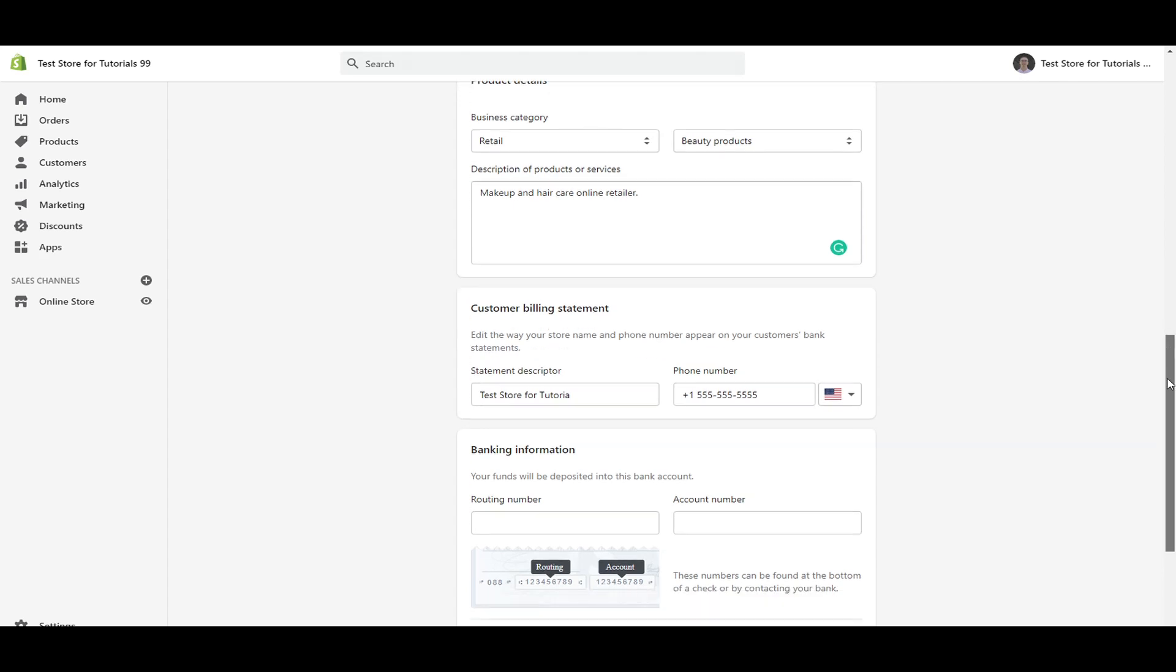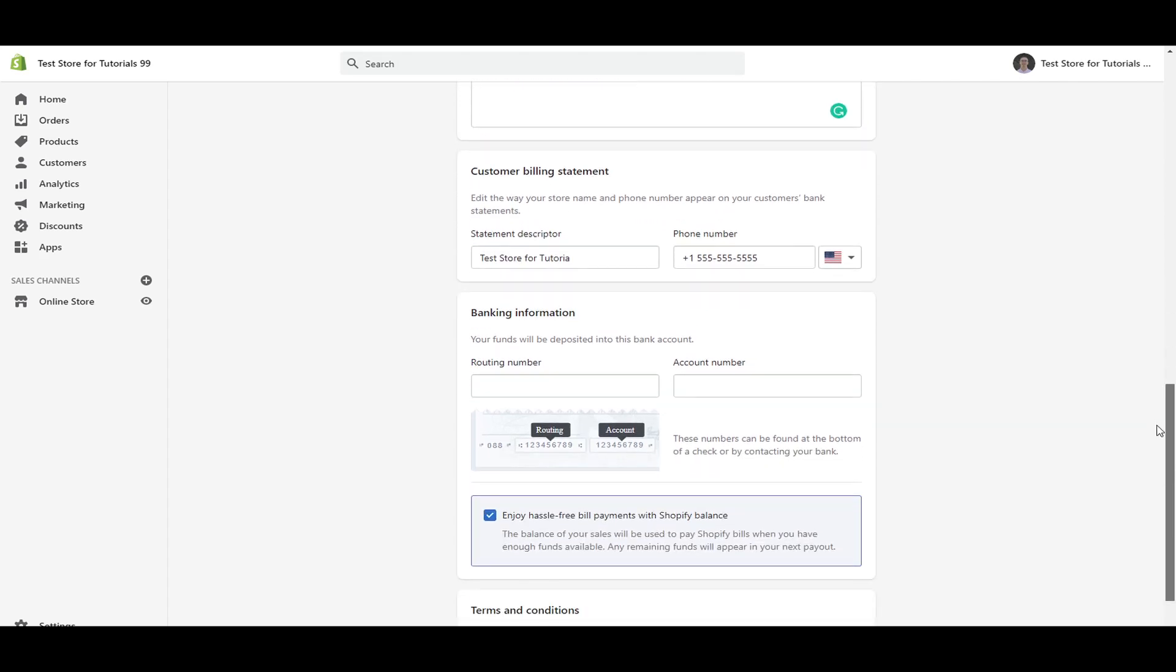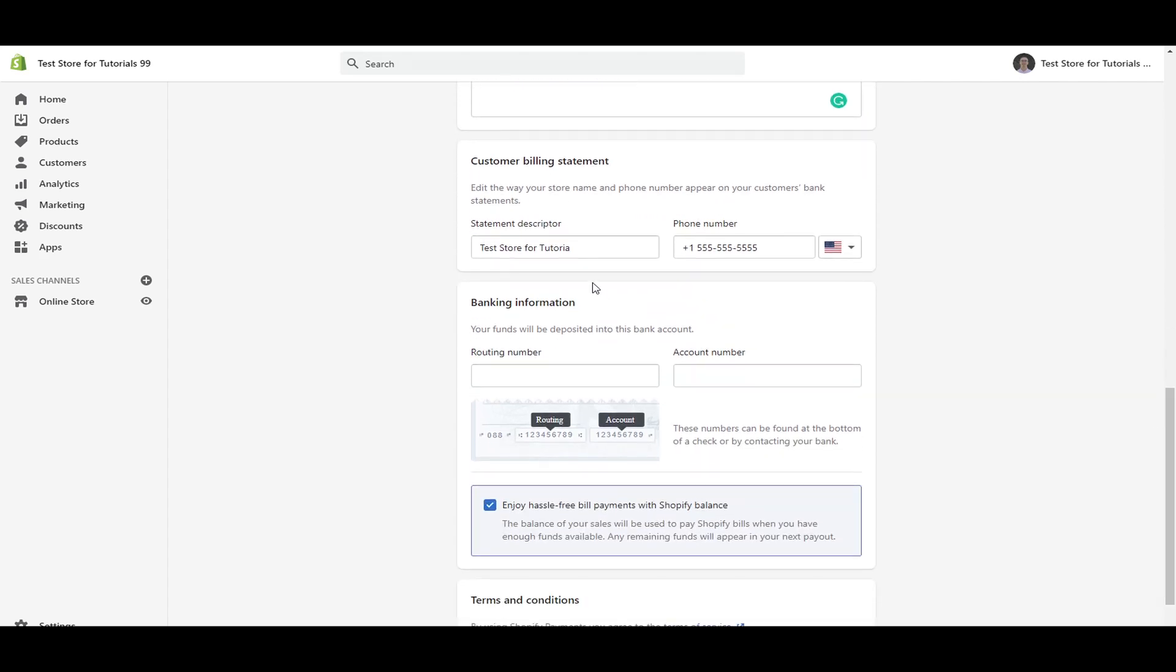Then next down here, you're going to have the customer billing statements. So here is just the name of the store. This will show up on your customer's bank statements. So make sure that you do put in a, this could be a Google voice number as well. It just makes sure that it's a number that customers can reach you at, whether it's a support line or something that you have set up. I wouldn't put any kind of personal information there because your customers will be able to see that. So you don't want customers contacting your personal number. You could just set up a Google voice number that will work just fine there.